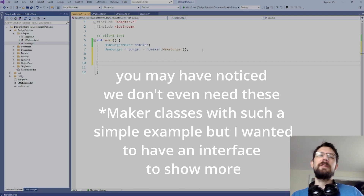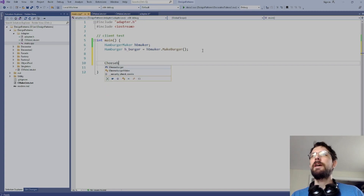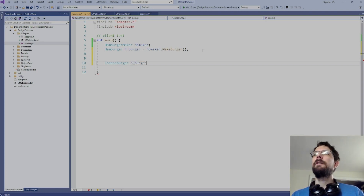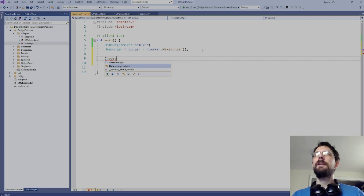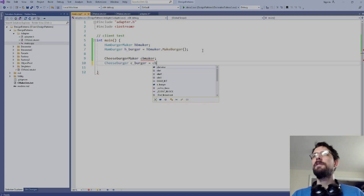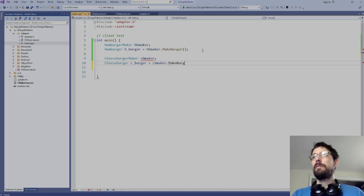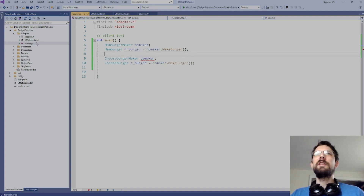You can't just call hamburger_maker because you'll get the wrong type. Instead you use the adapted class — the cheeseburger_maker. So we declare 'cb_maker' of type cheeseburger_maker and call 'cb_maker.make_burger()' to get our adapted cheeseburger. But we get a compiler error: no default constructor exists.